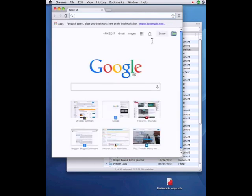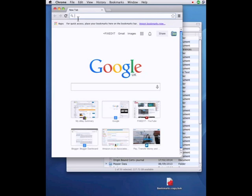And this is where the other instructions I found kind of fall over because they say that once you've renamed it and put it back that your bookmarks folder should reappear but it doesn't.